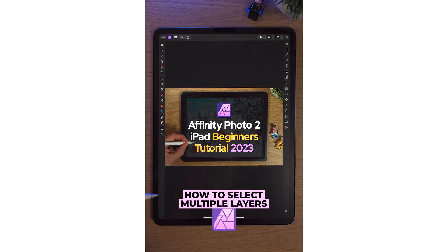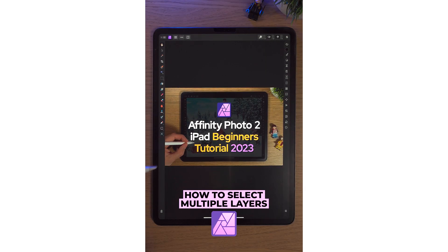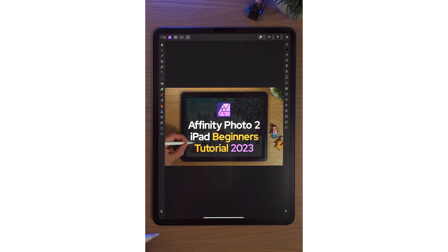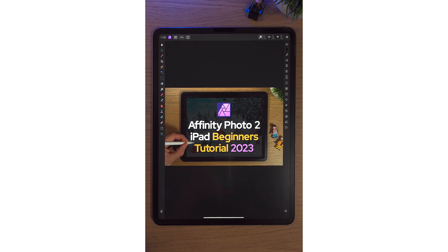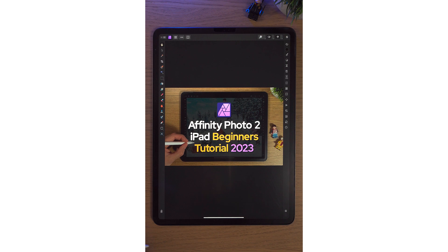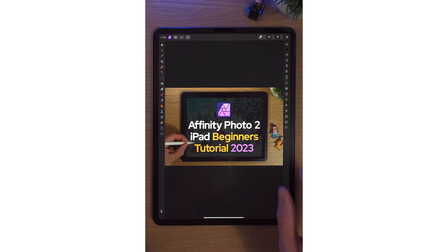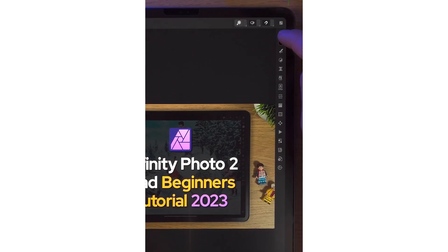This here is a YouTube thumbnail of a very popular video of mine, Affinity Photo 2 iPad Beginner's Tutorial 2023. Check it out if you haven't already. This here is Affinity Photo 2. It's like Photoshop, only better, or at least in my opinion, or certainly on the iPad it is.